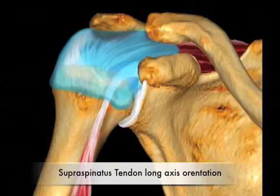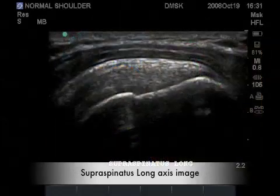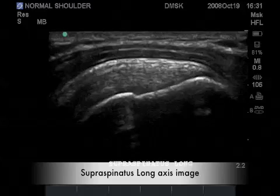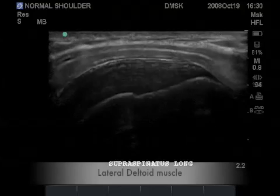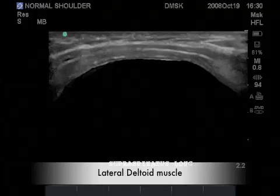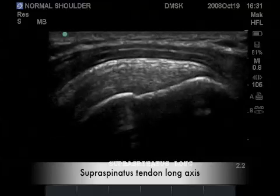We now turn the probe from a transverse slice of the tendon to a longitudinal slice of the tendon, which is similar or comparative to a coronal slice on an MRI. Here is the representative long axis image of the supraspinatus tendon, with the humeral head and greater tuberosity in profile similar to a lateral radiograph or coronal MRI. Here we have the lateral deltoid muscle, also in long axis, and the true supraspinatus tendon at its lateral to anterior margin of the greater tuberosity.